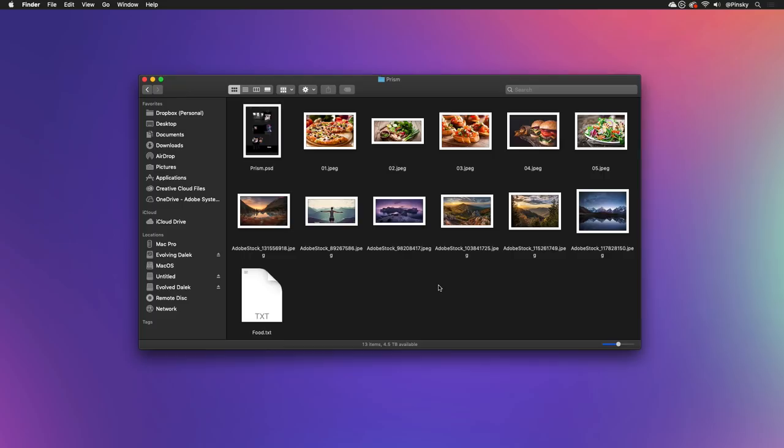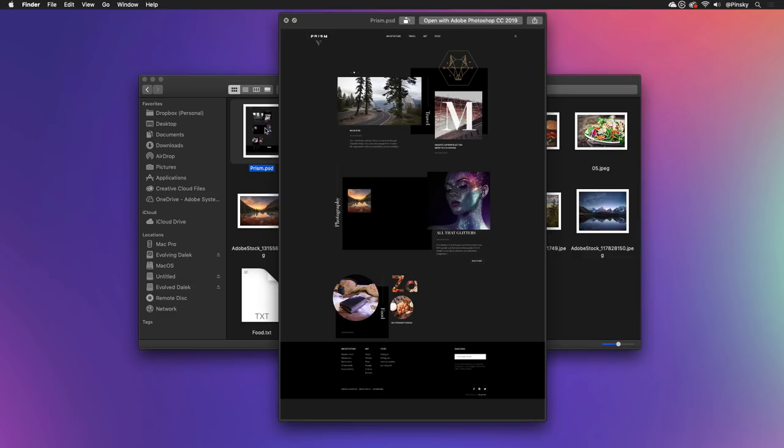Here I have a website which was designed in Photoshop that I'd love to expand on using Adobe XD. Thankfully, I don't need to recreate the entire thing from scratch.